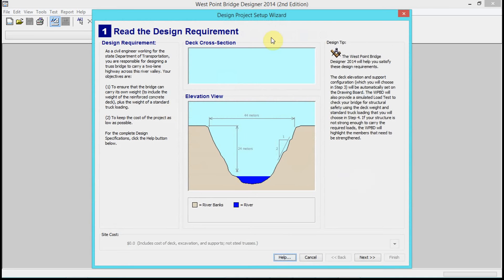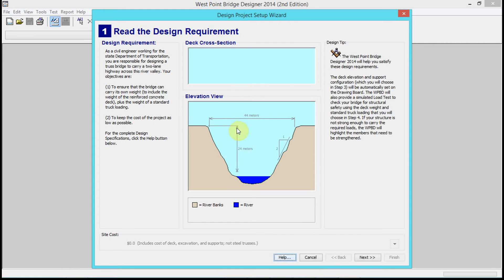We're gonna keep 'Create a New Bridge Design' checked and click OK. This gives us the overview - notice that it's 44 meters by 24 meters, and the slope of the sides of the canyon are 2:1, rise to run.